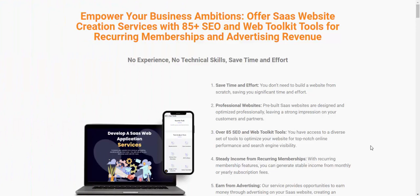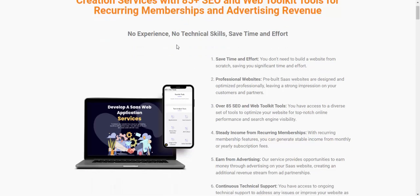Hi guys, welcome back to my YouTube channel. This is a review of the new launching software Opera Suite. This software is for empowering your business and embracing your sales and website creation, with 85 plus SEO toolkit tools for recurring membership and advertising revenue.